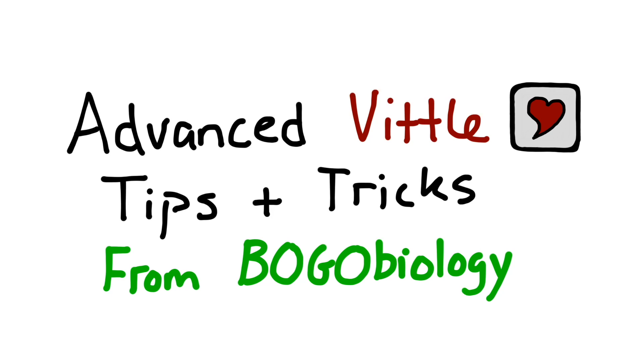Welcome back to BOGO Biology. Today we're going to discuss some advanced tips and tricks for using the app Vittle. I get a lot of questions from viewers about how I make my videos, so I thought I would put together a quick tutorial for you.